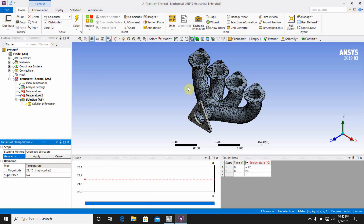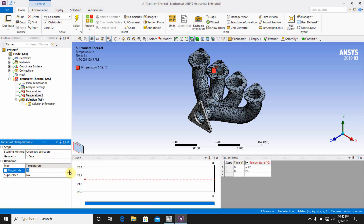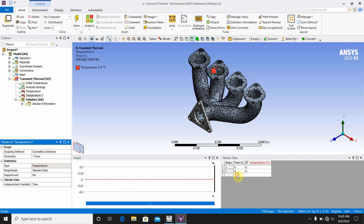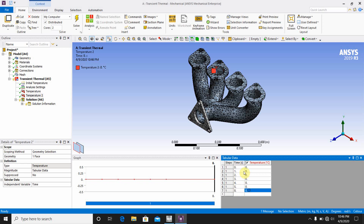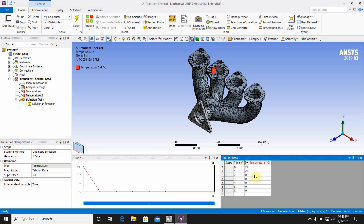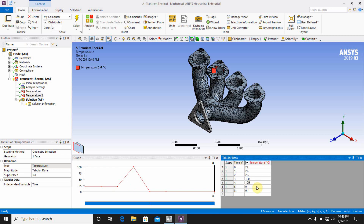Go to Transient Thermal again, insert Temperature 2 for the second pipe face. Click Apply, then go to Tabular Data. Enter: 0 second — 22°C, 1 second — 22°C, 2 second — 22°C, 3 second — 100°C, 4 second — 100°C, 5 second — 100°C, up to 8 seconds.